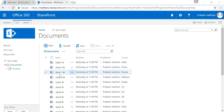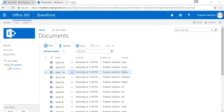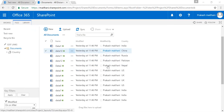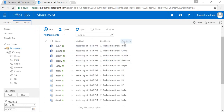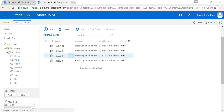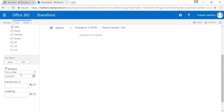I have created a document library with a few documents, and this is my Country column which is my managed metadata column. I'm filtering documents based on this managed metadata column. On the left-hand side you can see different country options, so when I select a particular country name, only documents with that country in the Country field will appear. Below there is a key filter option where you can apply modified, checkout, created by — you can customize these filtering options according to your needs.